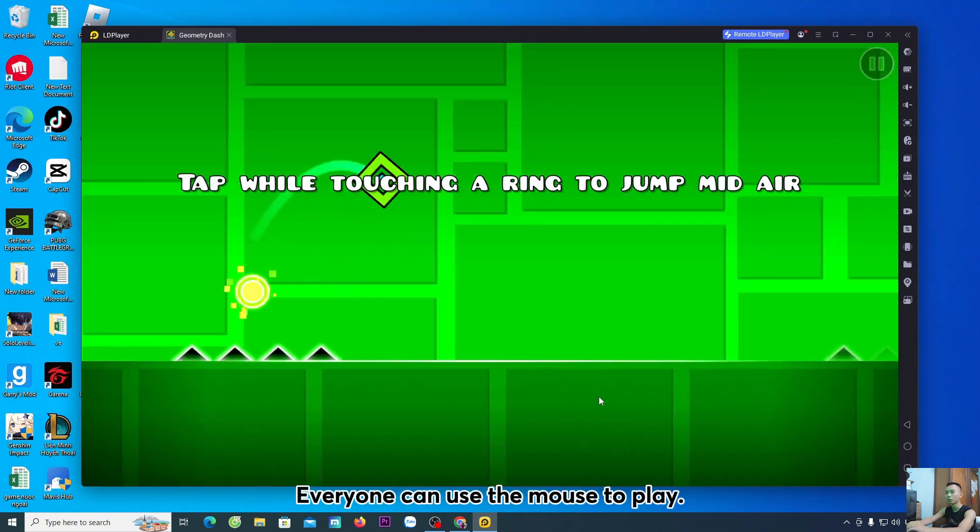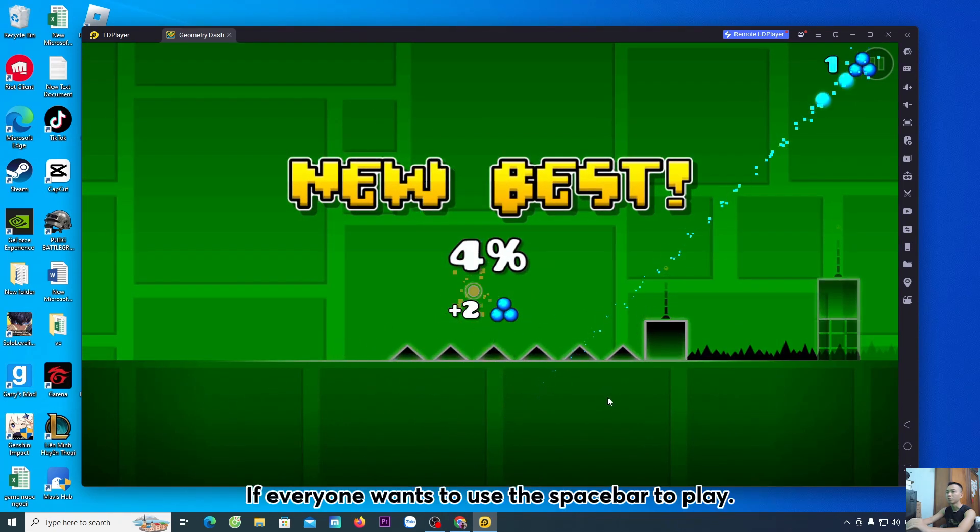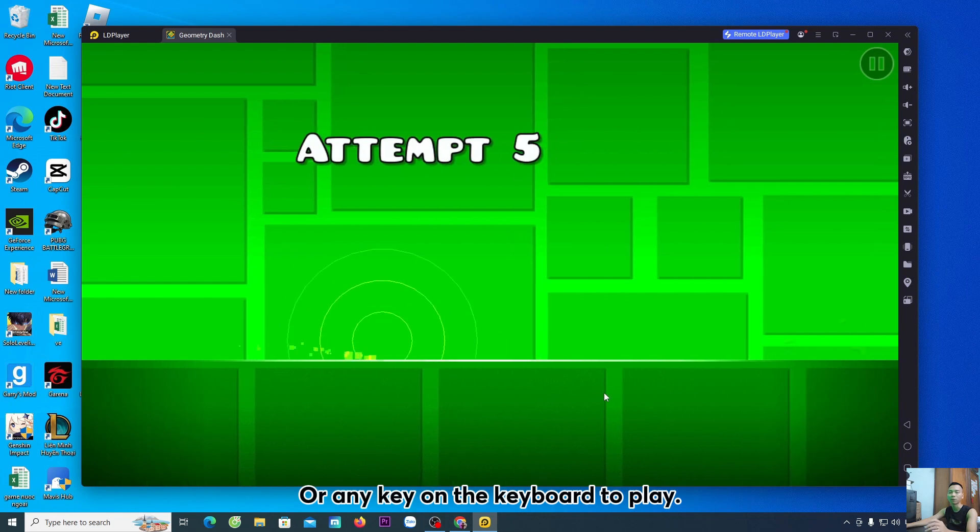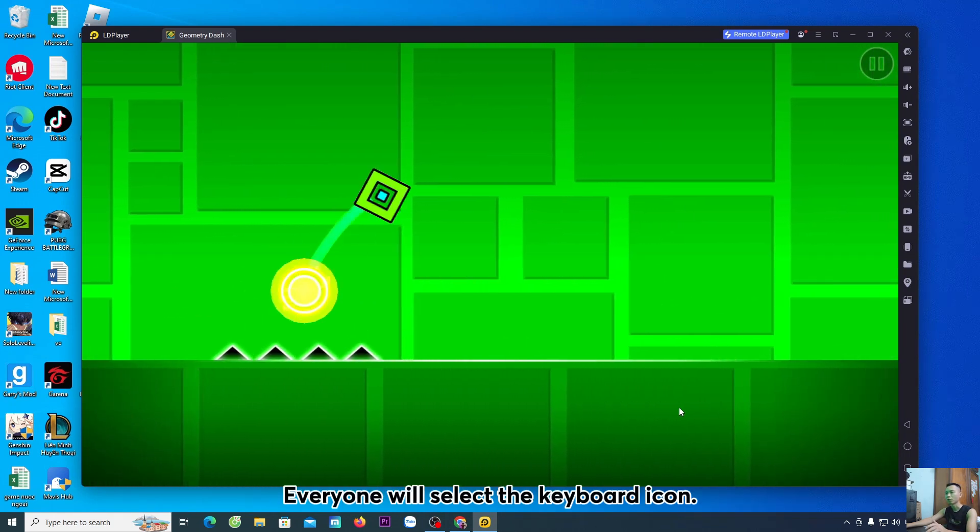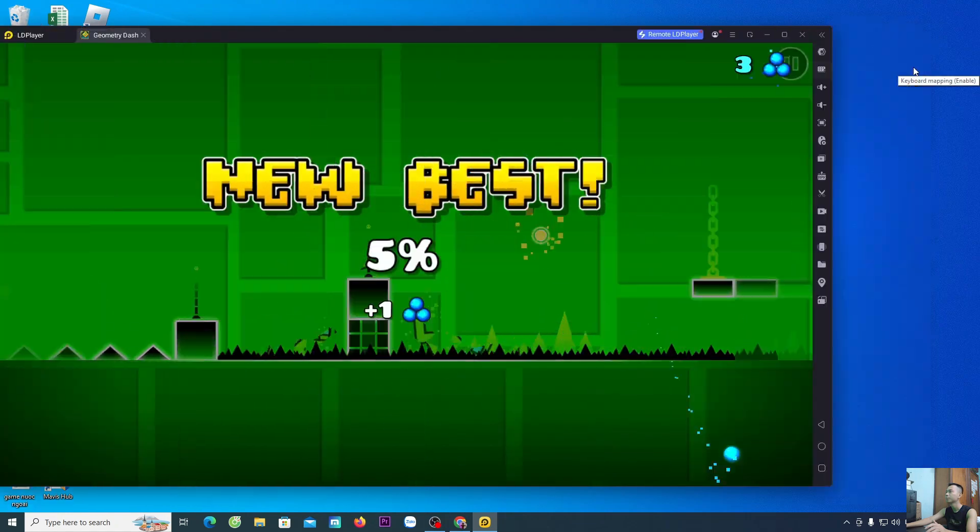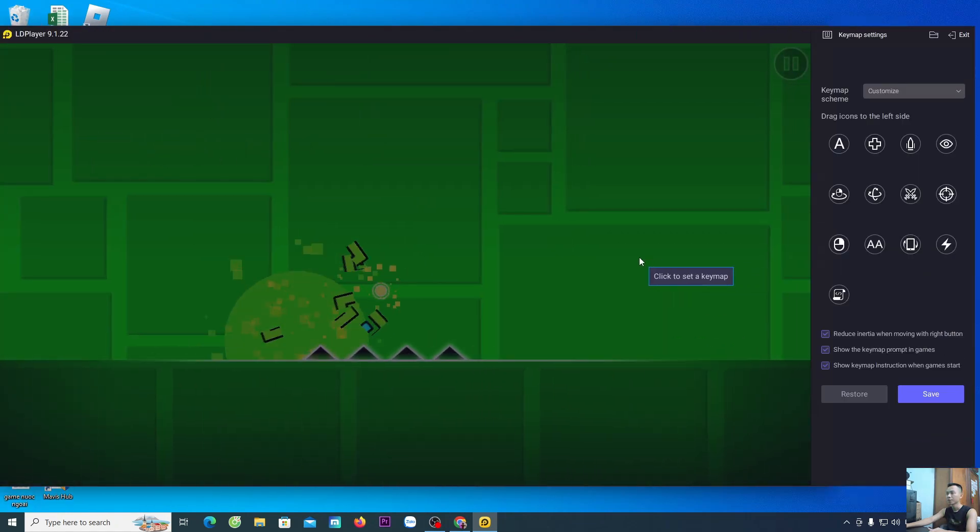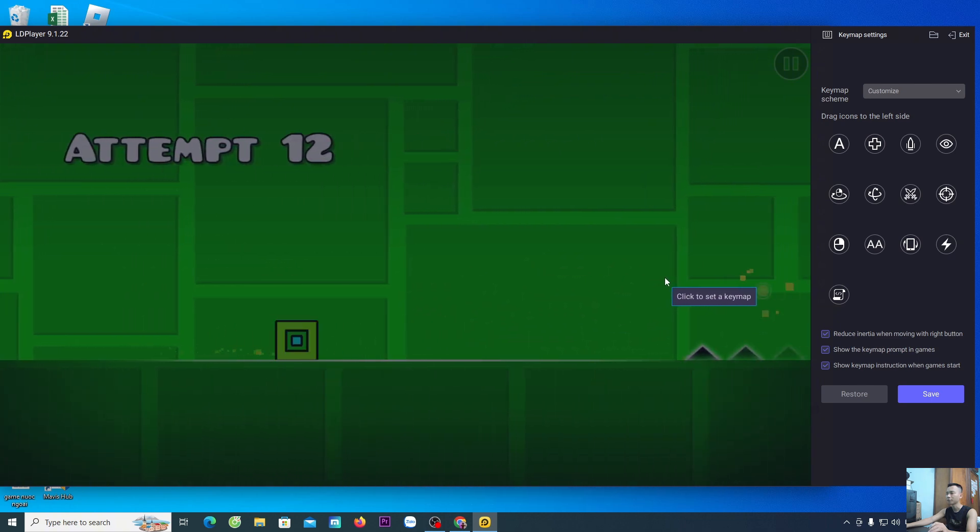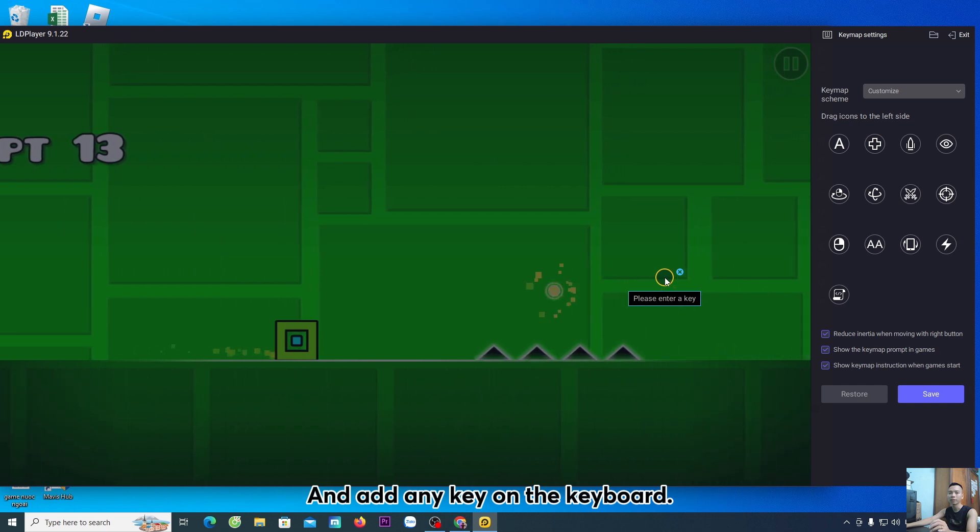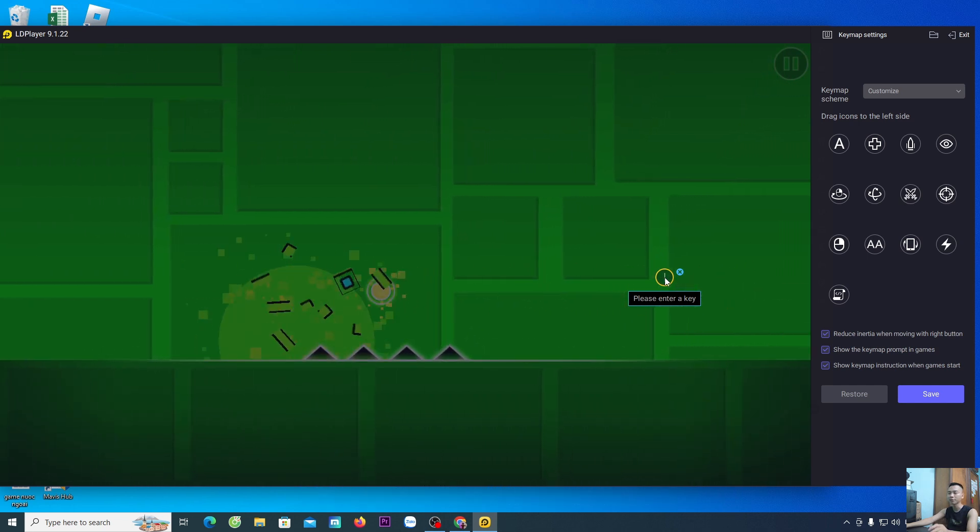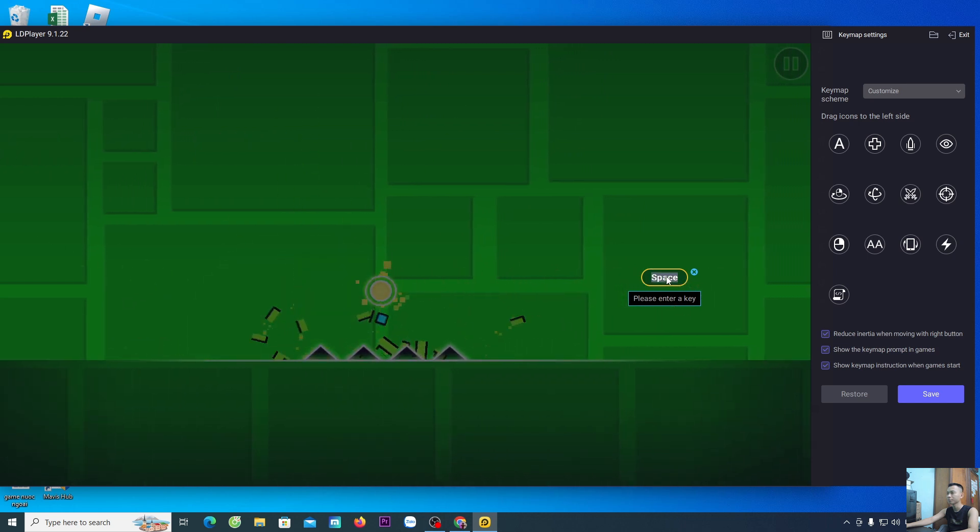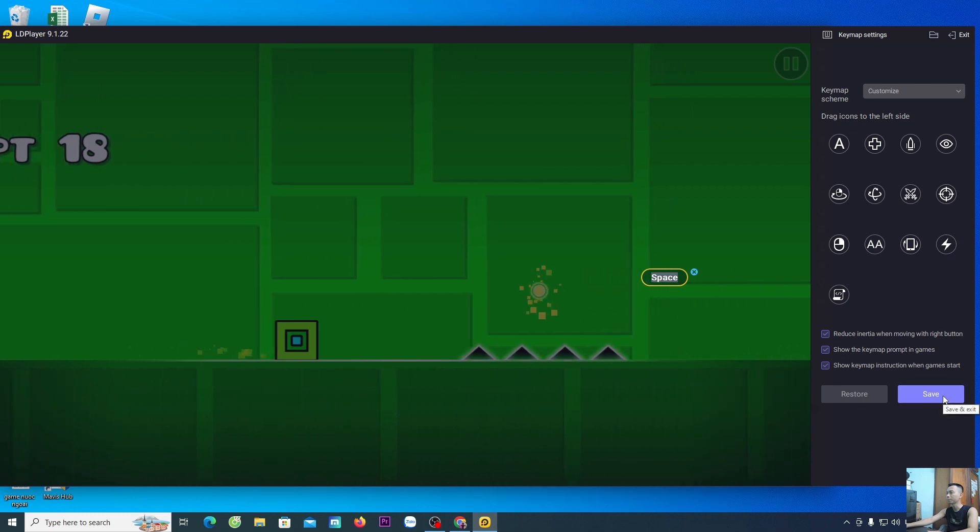Everyone can use the mouse to play. If everyone wants to use the spacebar to play, or any key on the keyboard to play, everyone will select the keyboard icon. Left-click on the screen. And add any key on the keyboard. Here, I will use the spacebar. After adding the key, everyone selects Save.